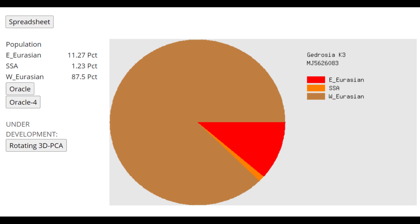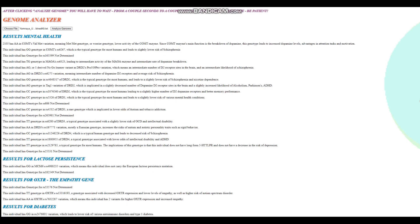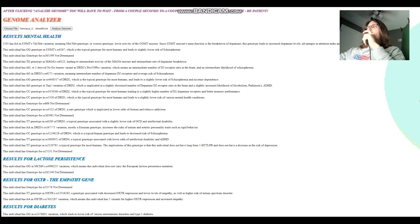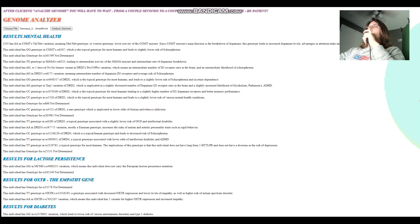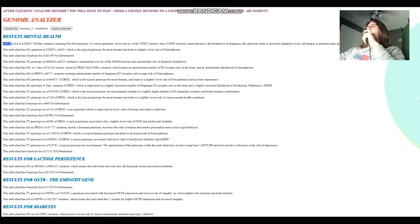This is what she scores with Gedrosia K3. As you can see, a very West Eurasian, very white result. Now we'll be taking a look at the results with my Genome Analyzer tool. We're going to start with I2105, then we're going to move on to MJ06.